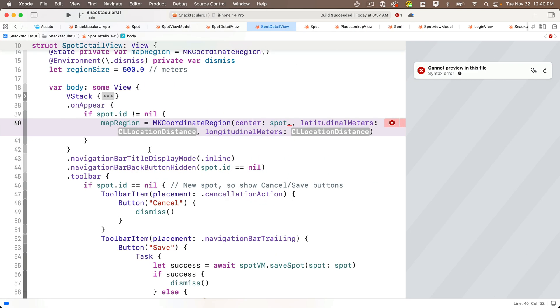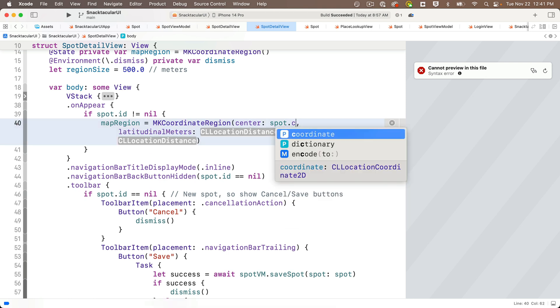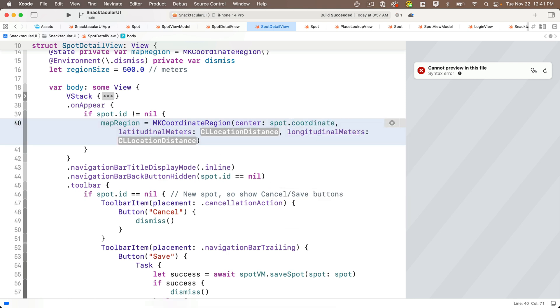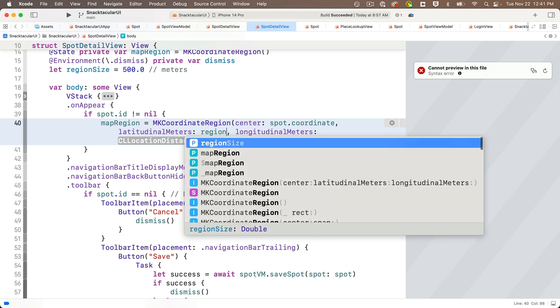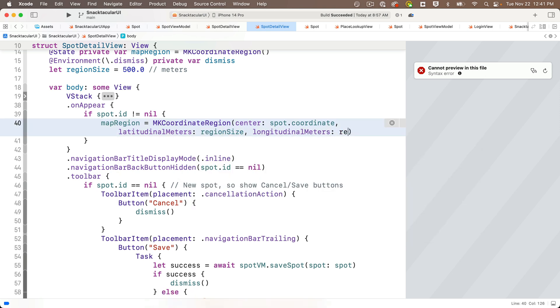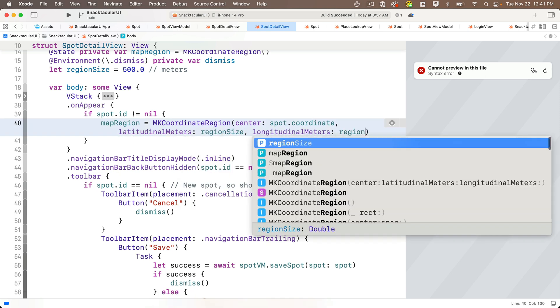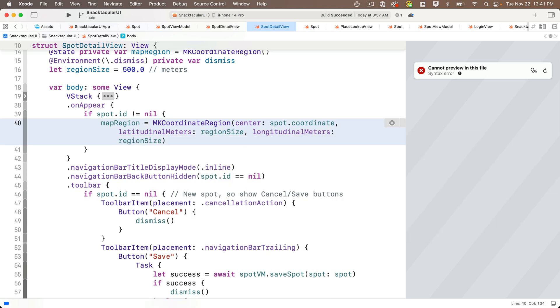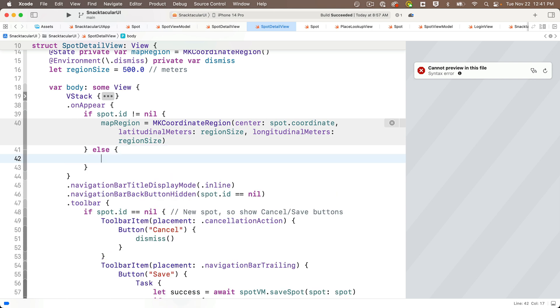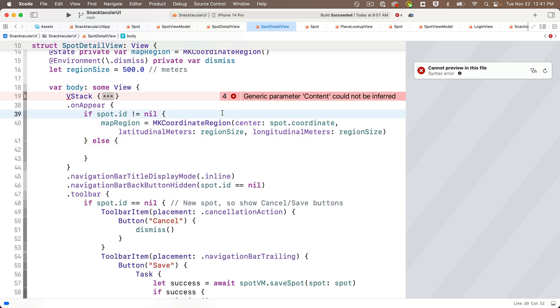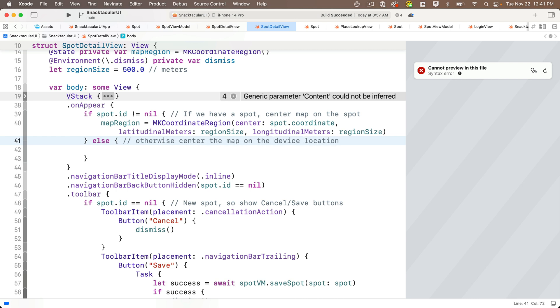So now let's head back to spot detail view. And we can now set the center as spot dot coordinate. That's going to center the map right on the spot. And for the latitude and longitude, we'll just pass in region size. Remember, that's the constant we just created. That's 500 meters. But what happens if we don't have a spot? And that would be the case if we're entering a new value in here. And I'll enter a comment in the if that says, if we have a spot, center the map on the spot. And in the else clause, I'll enter a comment that says, otherwise, center the map on the device location.